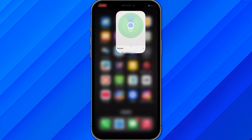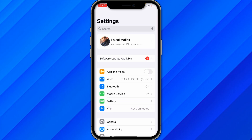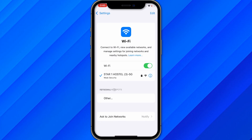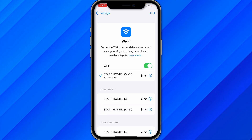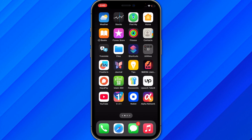If your location is still not being refreshed, go to Settings and turn off your Wi-Fi. Wait about 10 to 15 seconds, then turn it back on. After that, go to Find My again and try to reconnect.